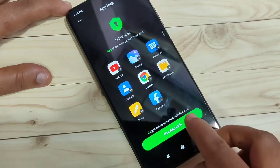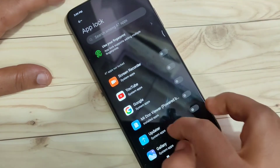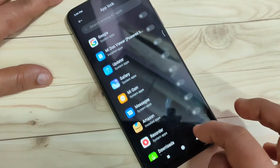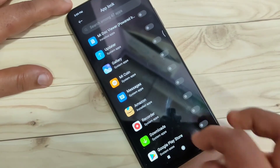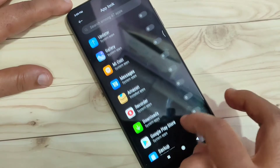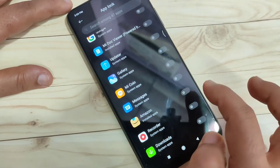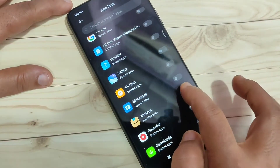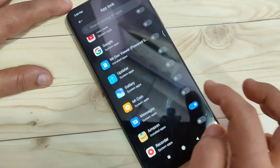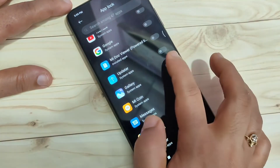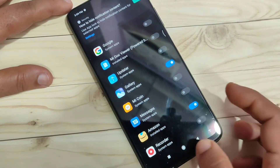Then tap on the option Use App Lock. From here you can select any application that you want to lock. I am going to lock the application Amazon — turn on this option. If you also want to lock the Gallery application, then turn on that option too.